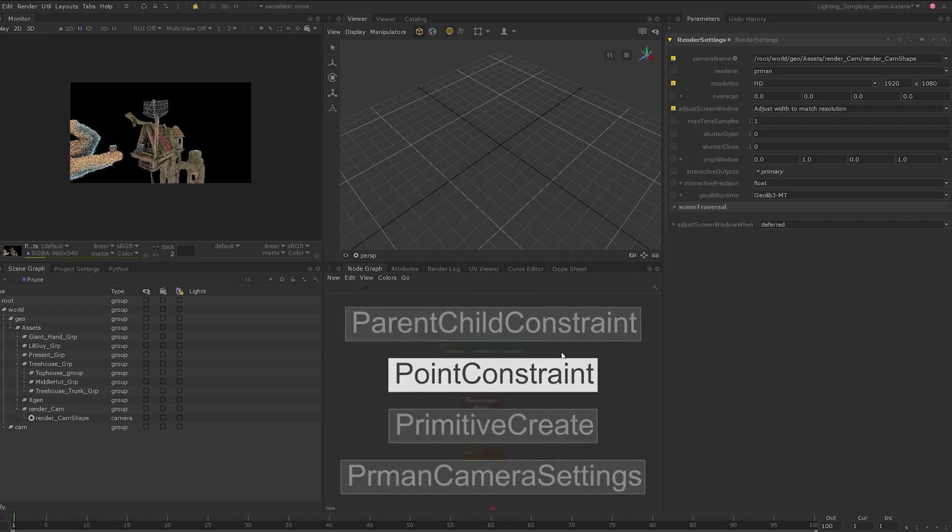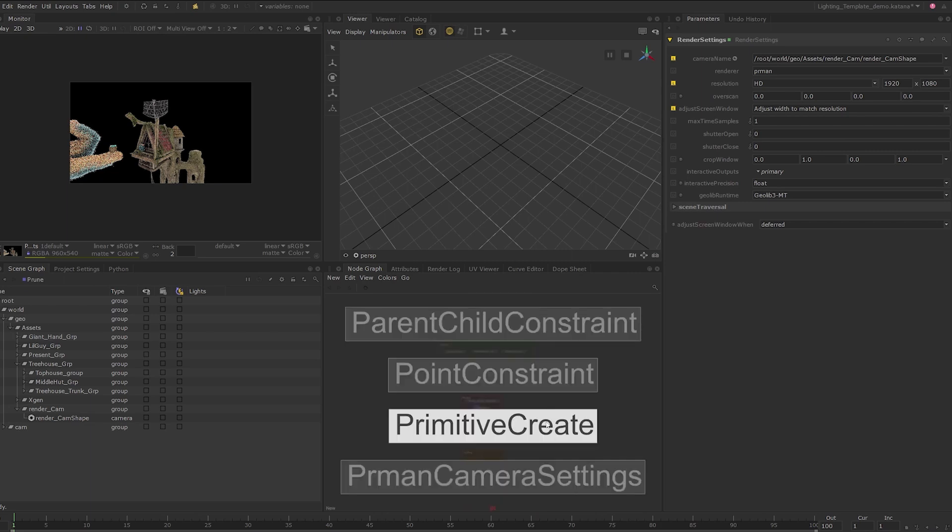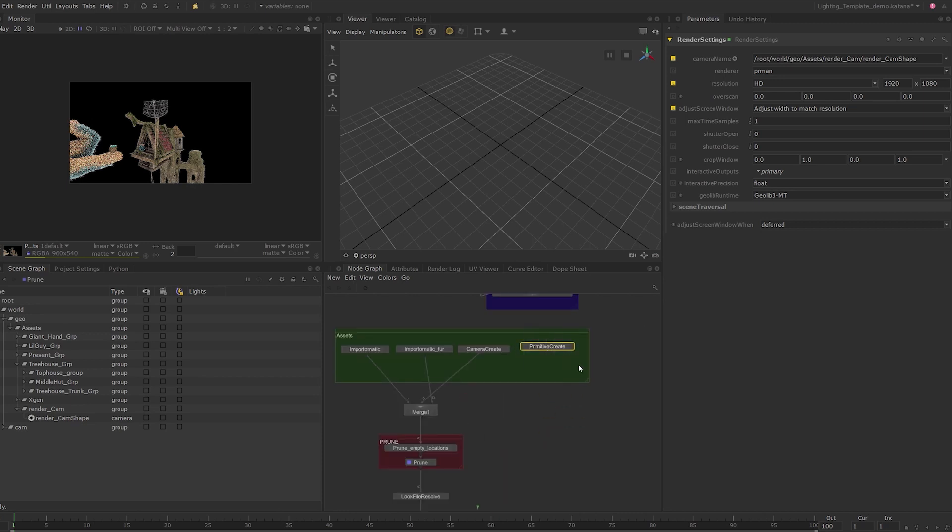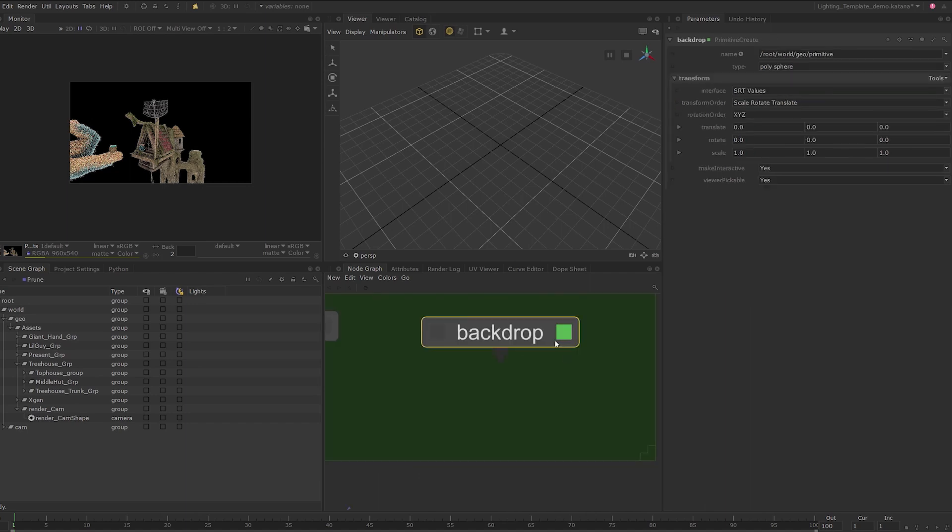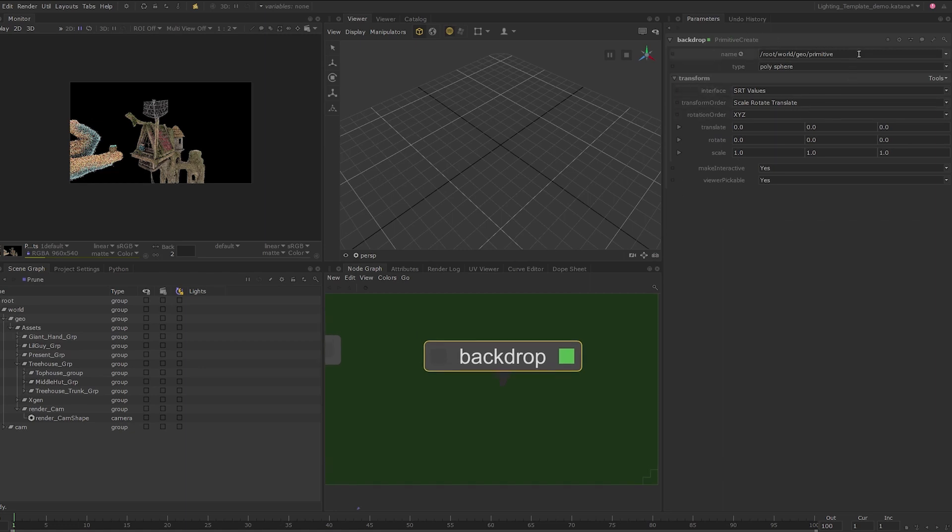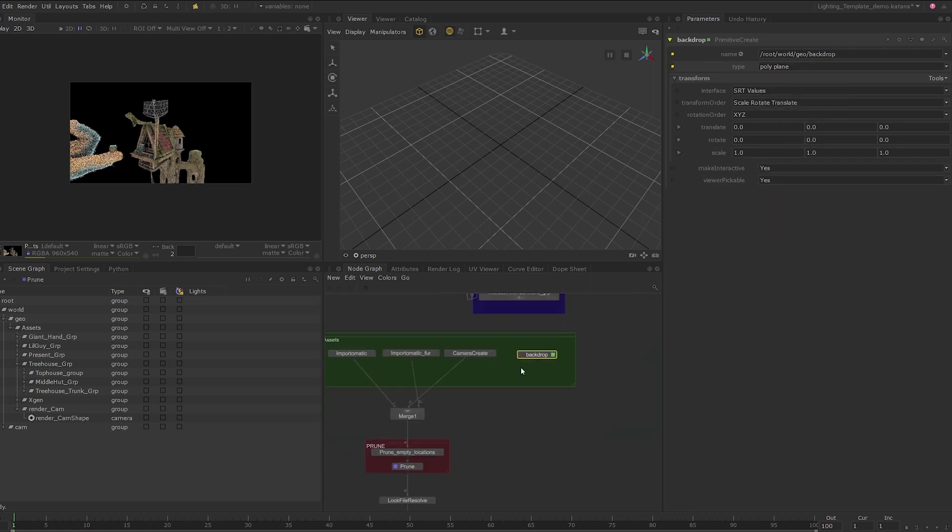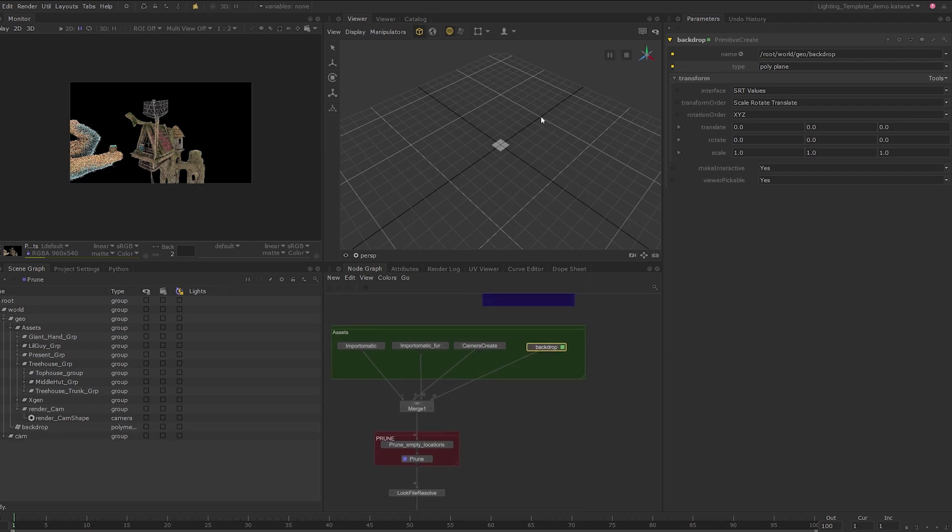Press tab and type PC. Choose primitive create and let's place this in the node graph. I'll place it inside the assets backdrop and rename this to backdrop. Set the edit flag on it. In the name parameter, I will change the location name to backdrop. And in the type parameter, set this to polyplane. Let's connect this node to the existing merge node. If you look at the viewer, you can see a small plane has been created.